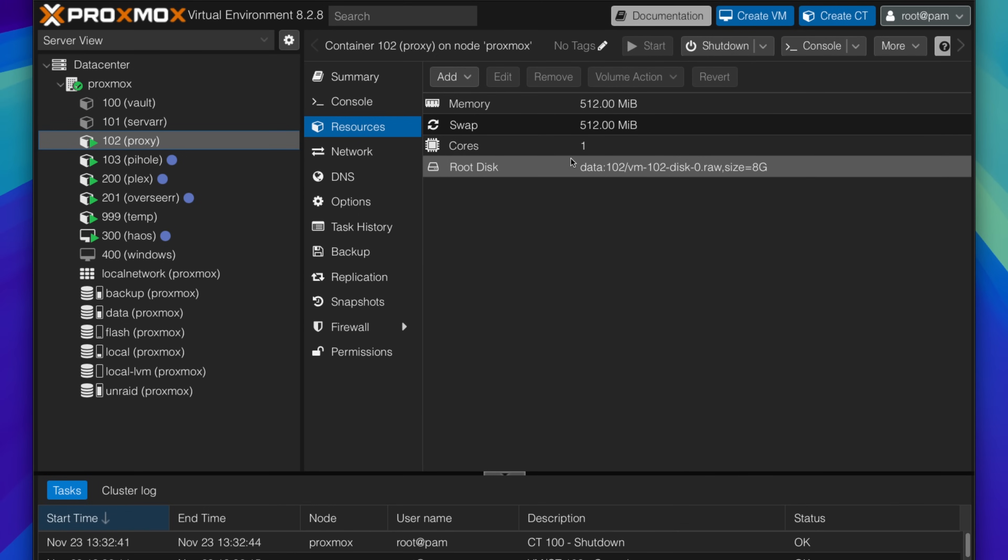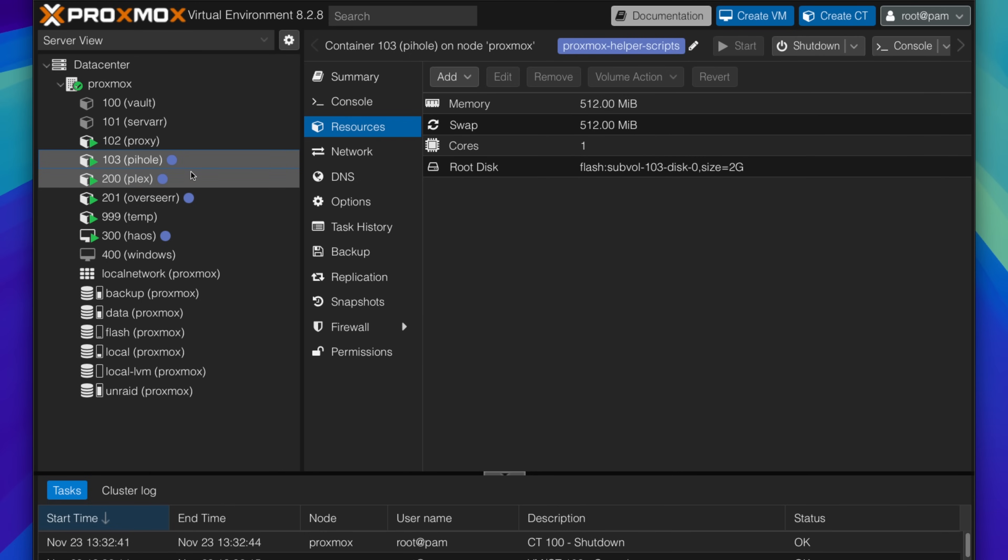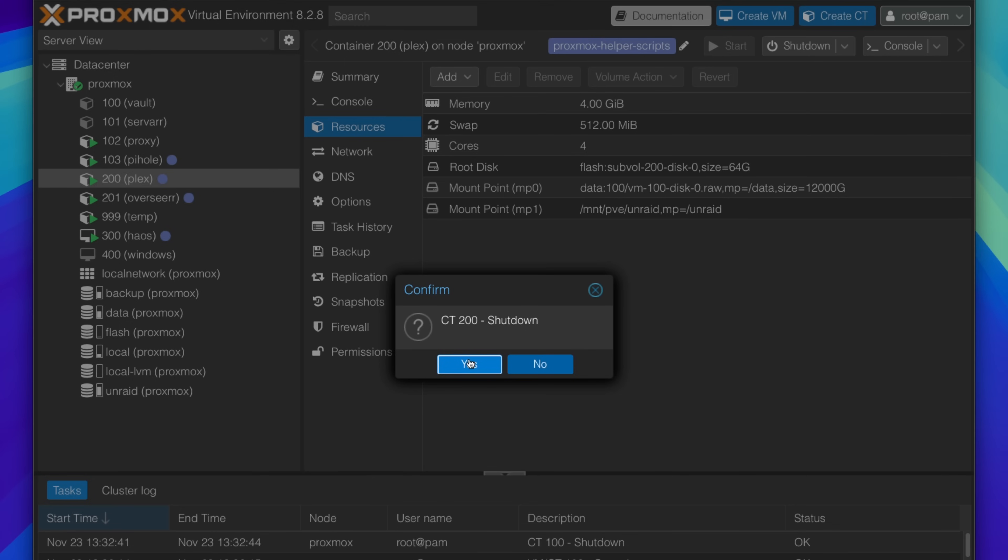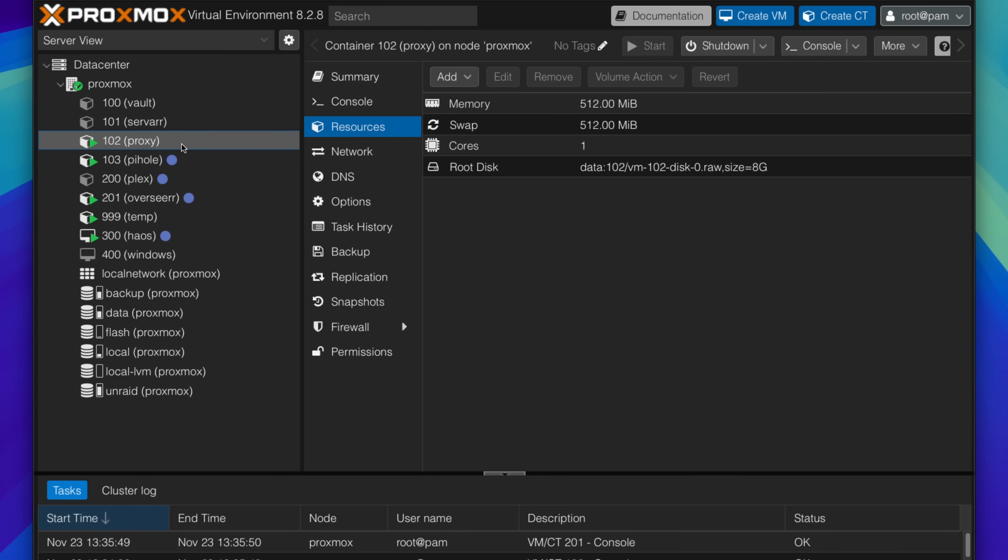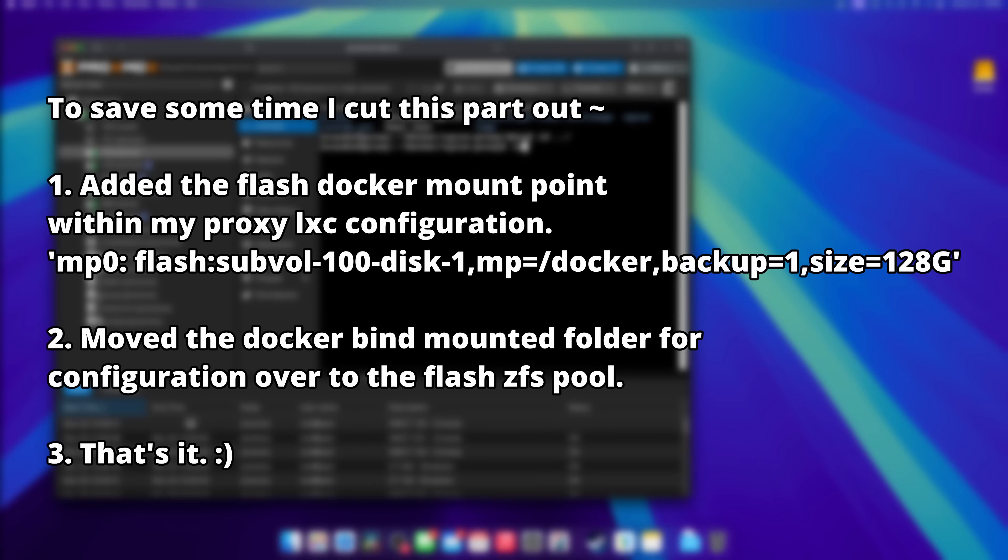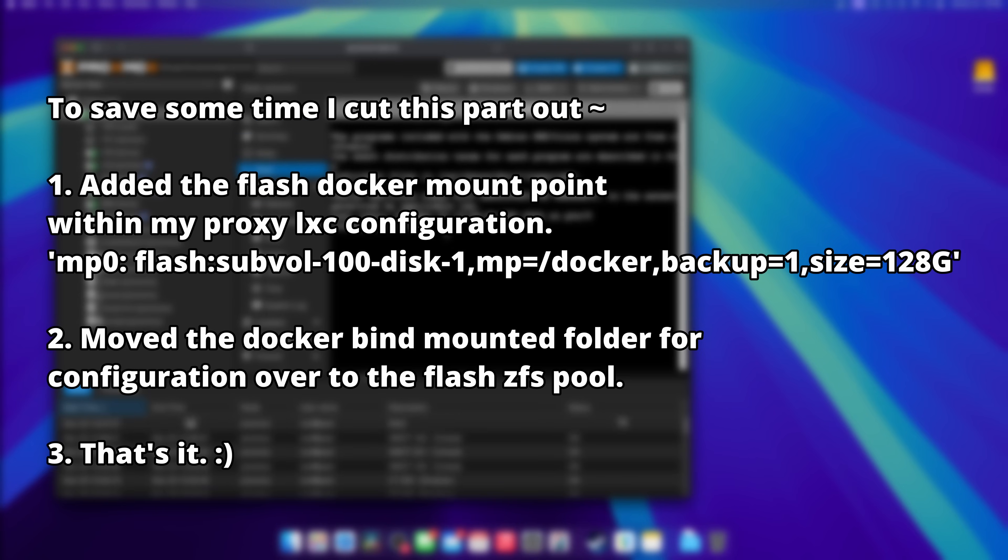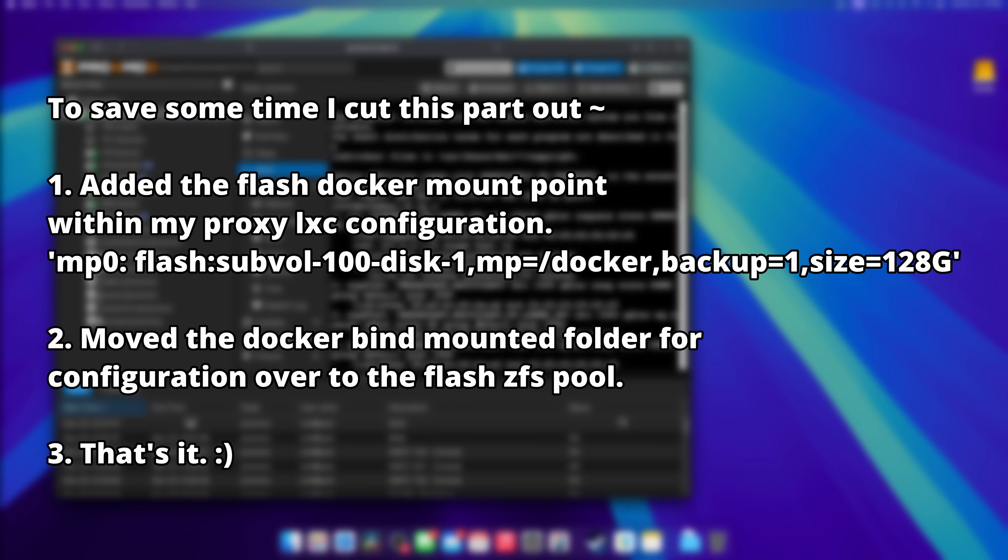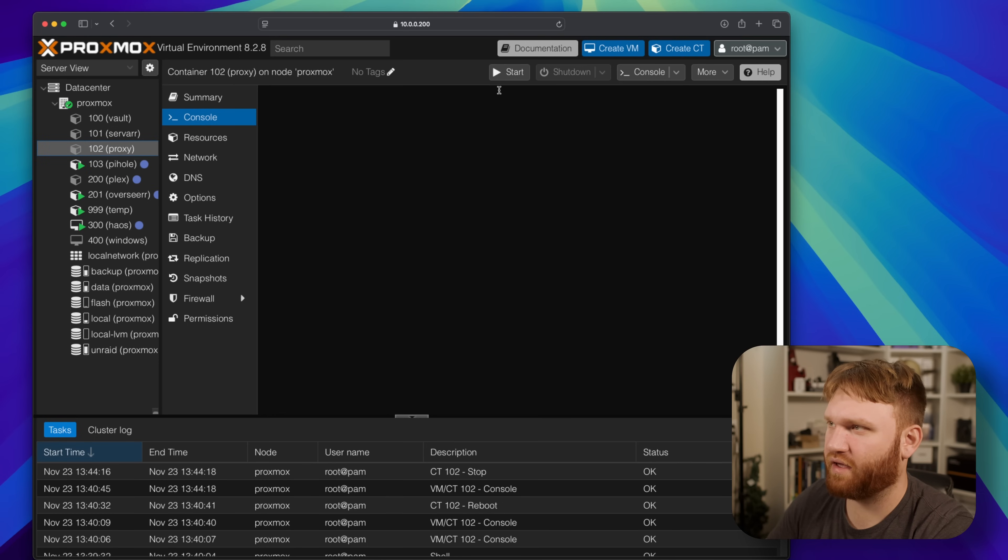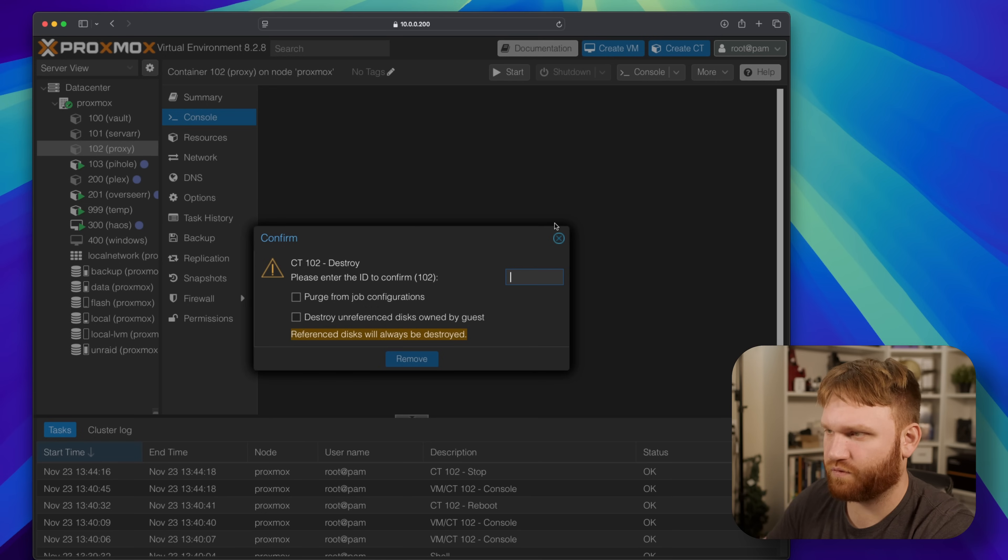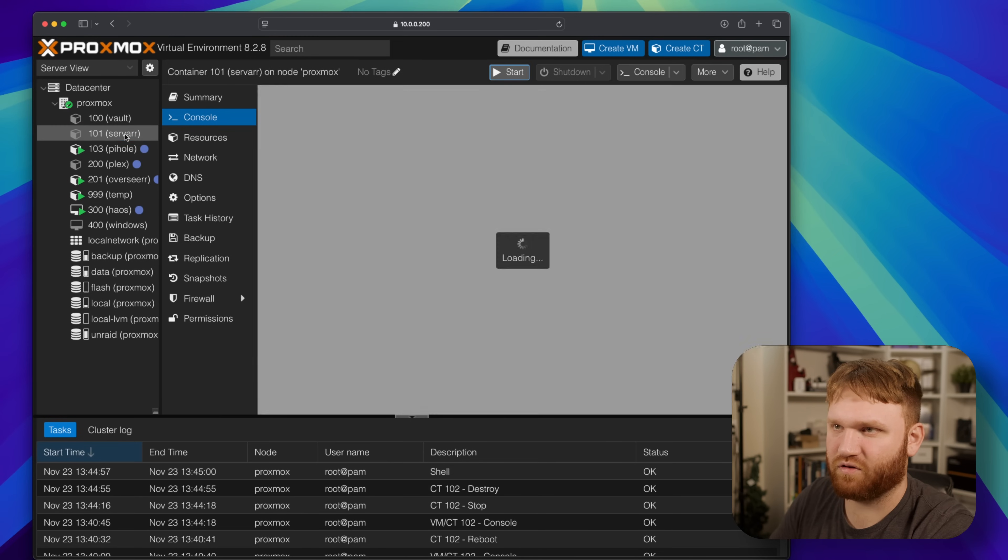Looks like I accidentally set up the proxy to have the root disk as data instead of flash, so that's my bad. I'm going to have to back that up real quick. Piehole I did correctly, this I did correctly, but I'm still going to shut her down. So I shut down everything using data except for proxy here, which I can actually just show you real quick how I'm going to back this up. So I'm actually going to redo this container. I'm going to go ahead and remove this. So if I go more, remove 102, destroy unreferenced disks.